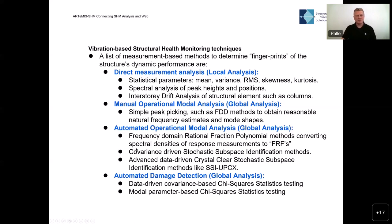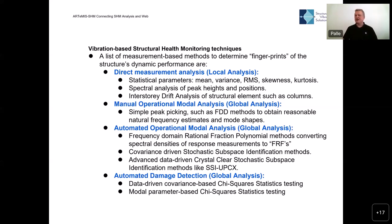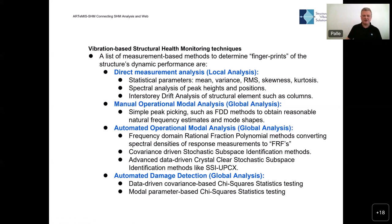There are other methods available that can be better optimized. Some adapt input-output modal analysis tools — typically defined as rational fractions of polynomials — modifying response measurements to look like frequency response functions. We also have covariance-driven and data-driven stochastic subspace identification methods. In our case, we tend to prefer the data-driven types, and especially our most powerful method: the UPCX method.